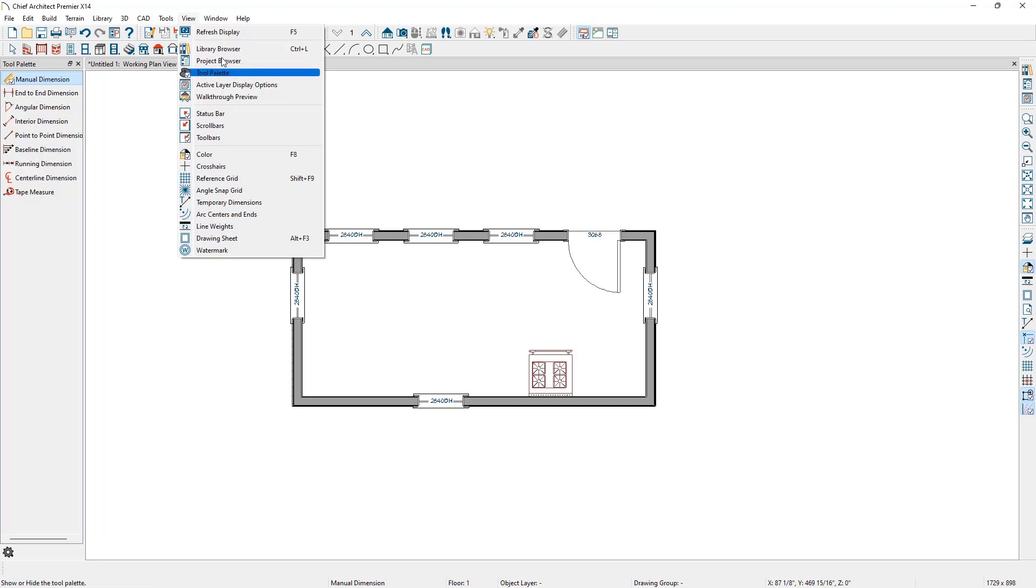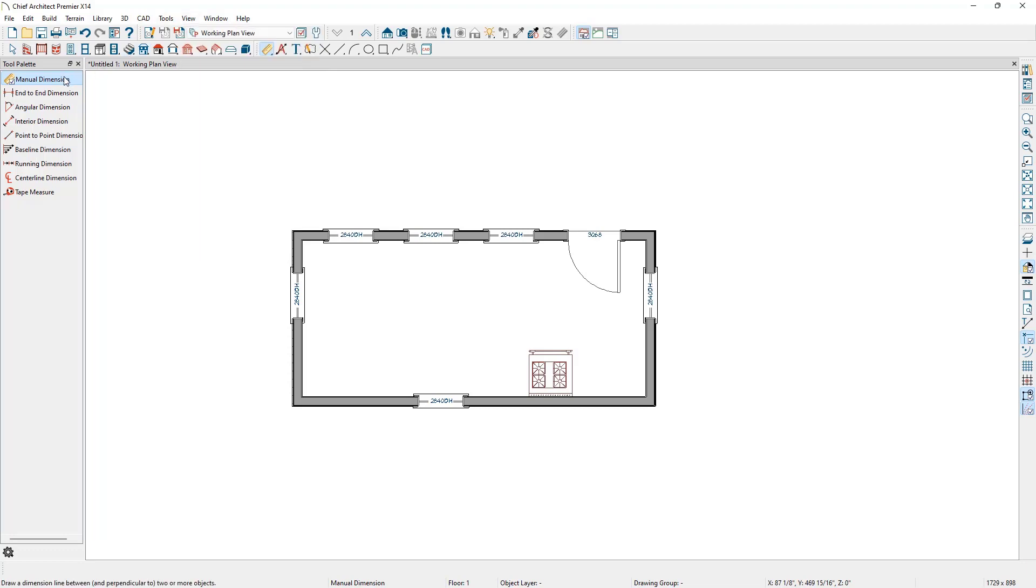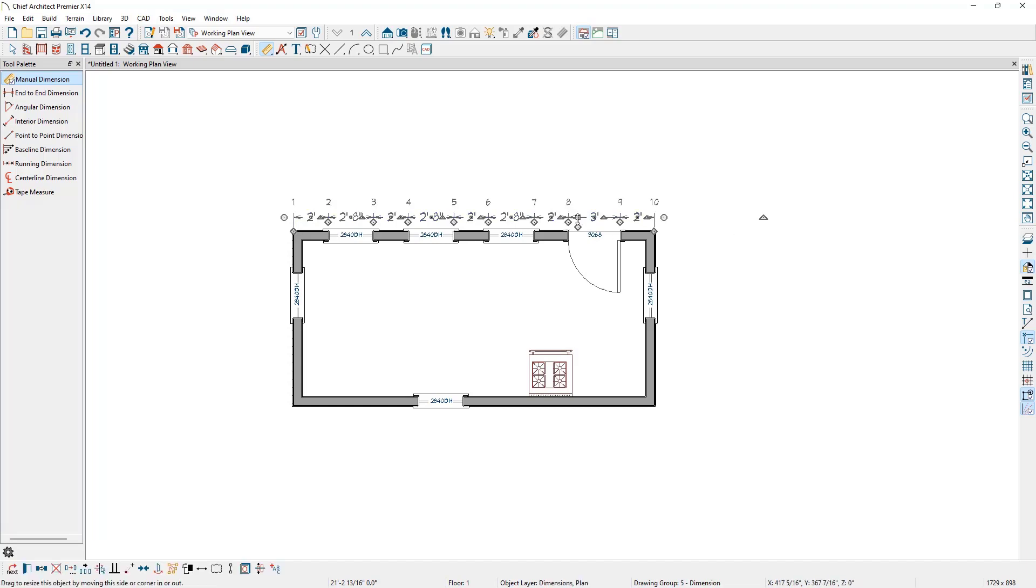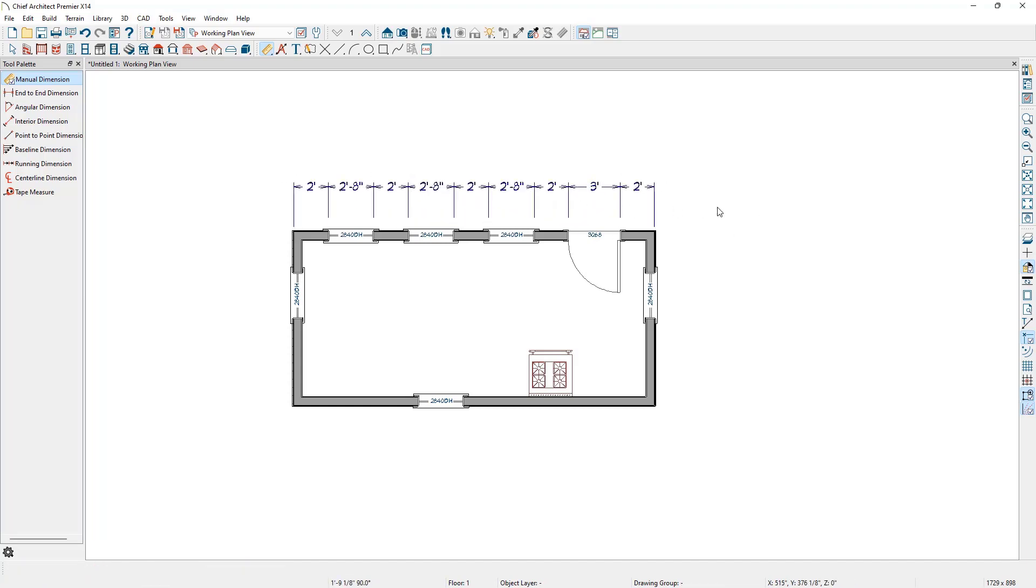We'll start with the manual dimension tool. To use it, activate it by clicking on the tool, then click and drag a line close to the objects we want to dimension. The tool will place an extension at the first object as a start point, and then will locate any other objects we drag across.